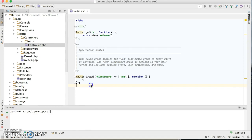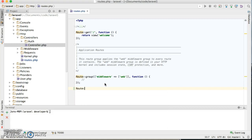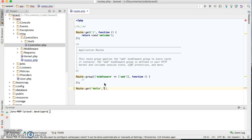So here we're gonna write route, we're gonna say hello, and then here we're gonna create an index controller and action, we're gonna say say hello.